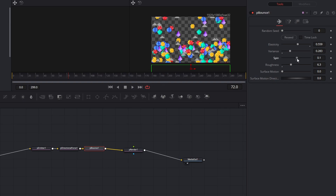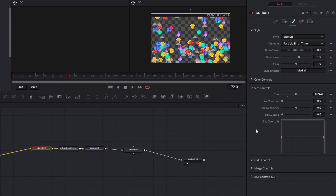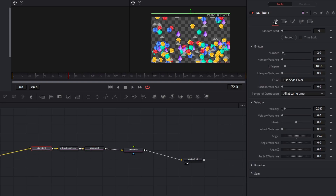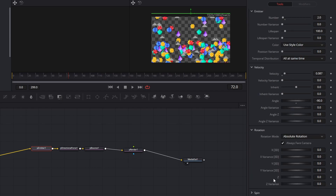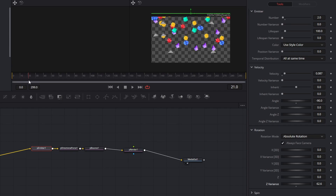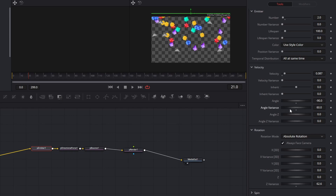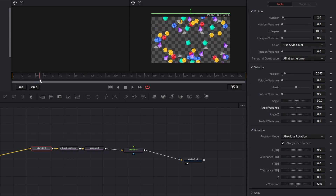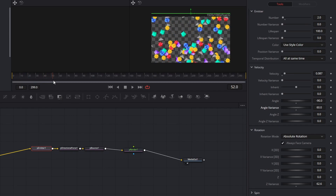I'm going to increase the variance so that there is some difference in how high these bounce. I'm also going to increase the roughness to add some randomness to the bounce direction once these particles hit this barrier. I'm going to give it just a little hair of spin. And speaking of spin, I'm going to go back to my P Emitter and under my main emitter settings, come down to rotation and just increase the Z variance just a hair. You'll notice that when our particles are falling at the very beginning, all of them are falling straight down, so under our velocity I'm going to change the angle variance.